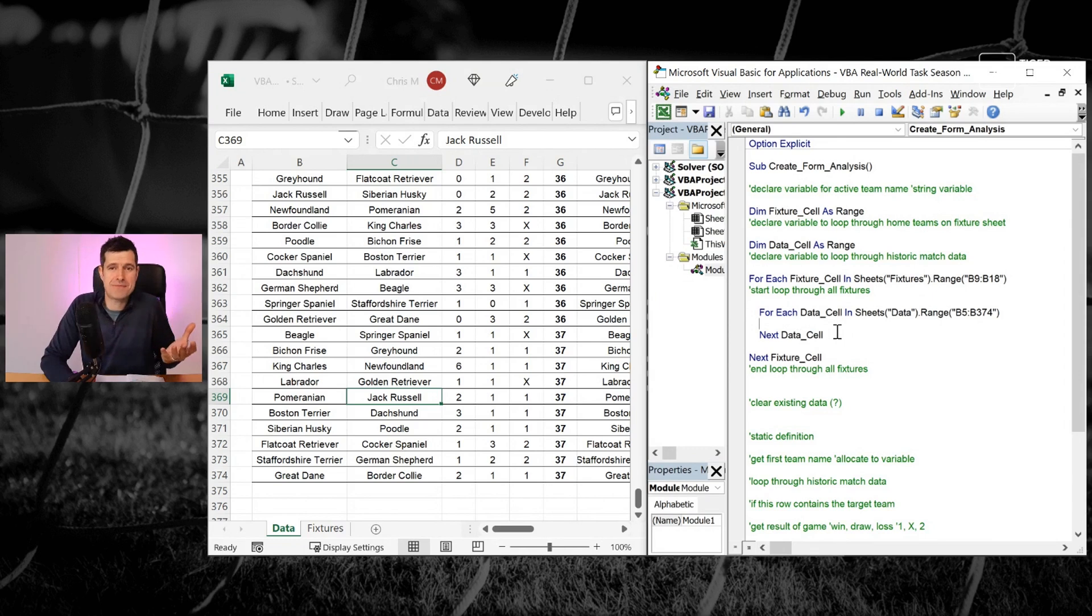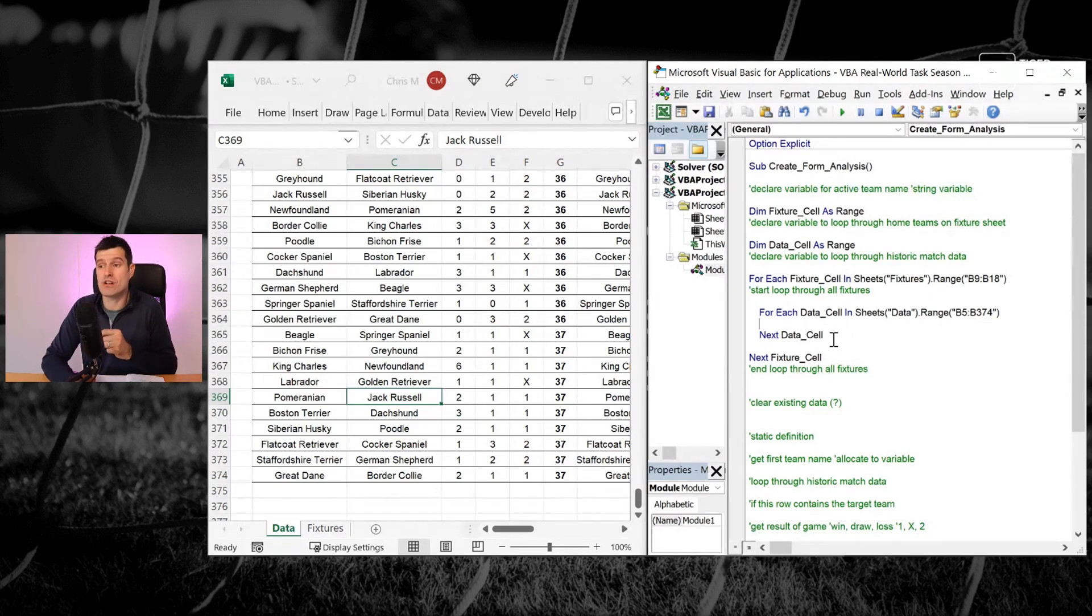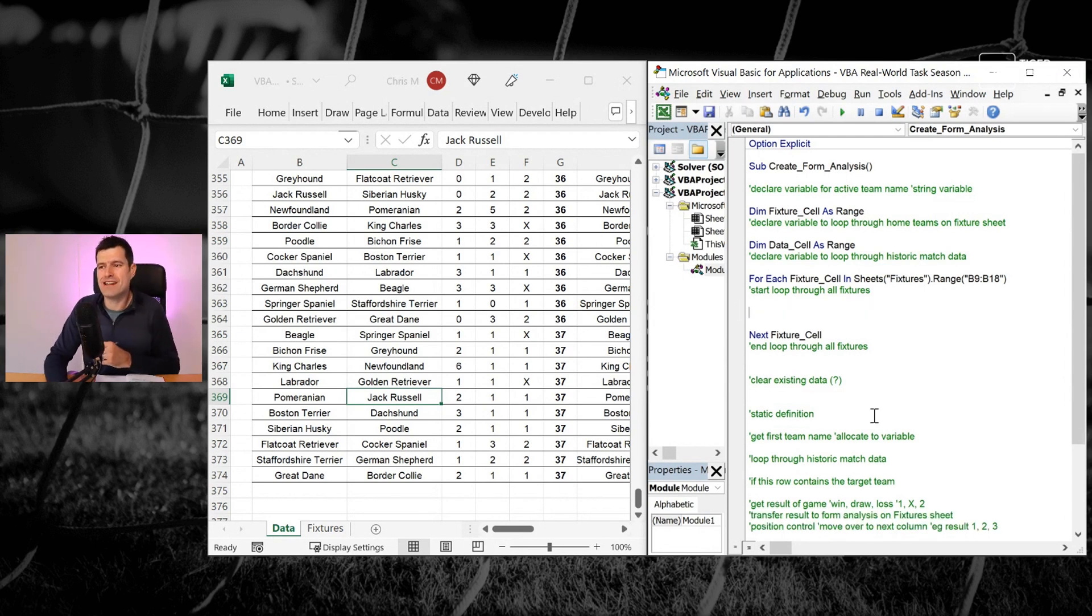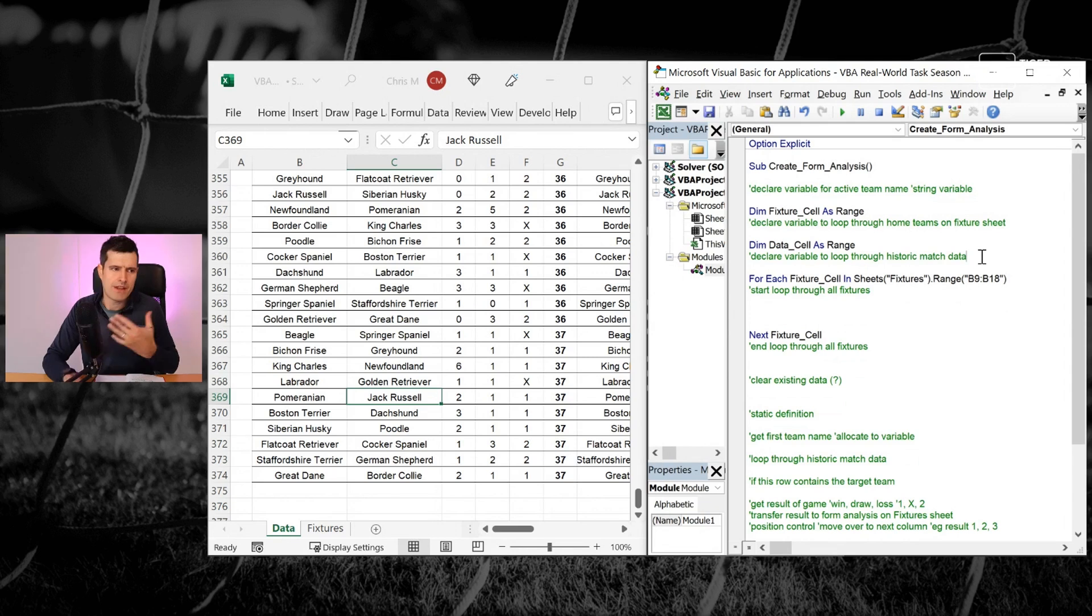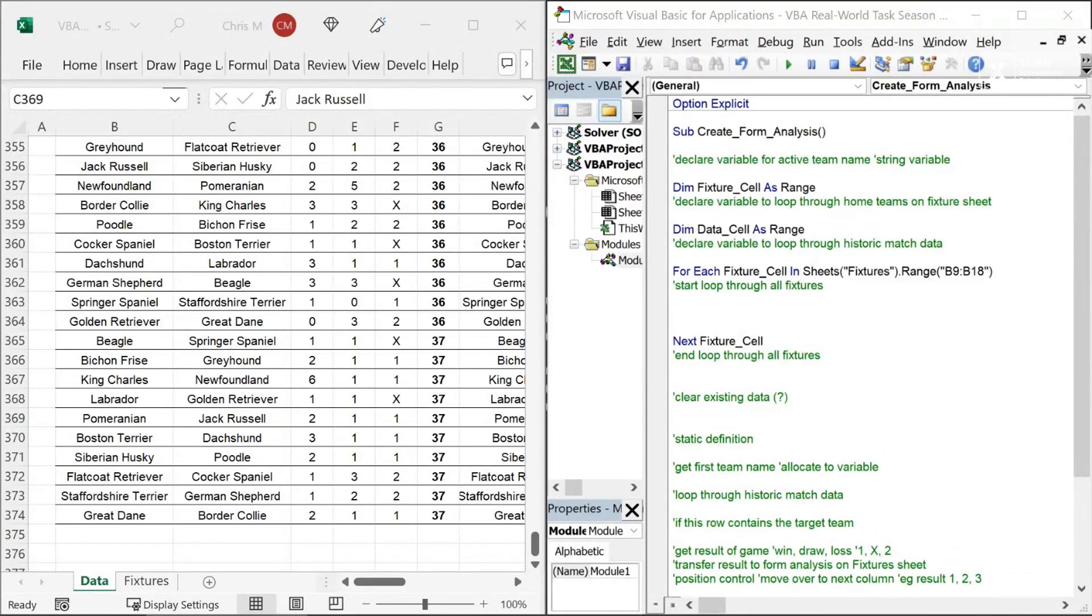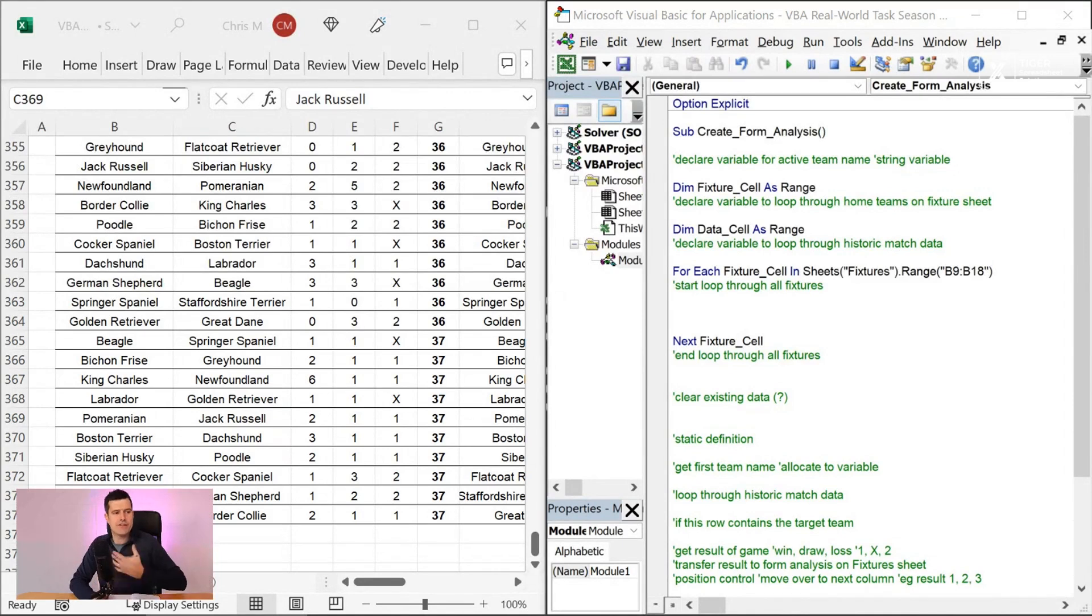Now, the technique we've currently implemented, the for each loop, that's going to start at the top and work down to the bottom. And in 99% of the situations, that's fine. But in this specific situation, we do need a different looping technique.